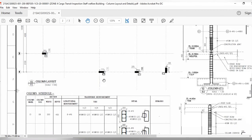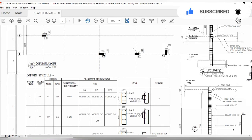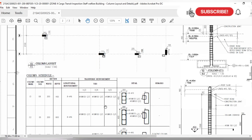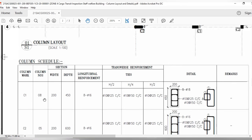After studying the layout, you have to go to the schedule. In the schedule you will get the details about the bar bending: diameter of steel, shape, number of bars, and all the tie bars and stirrups which will be used. Now let's look at column mark C1.